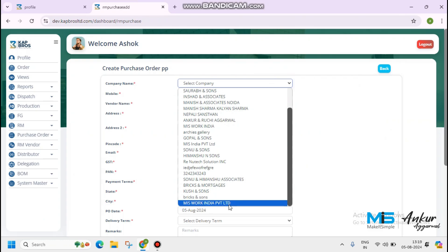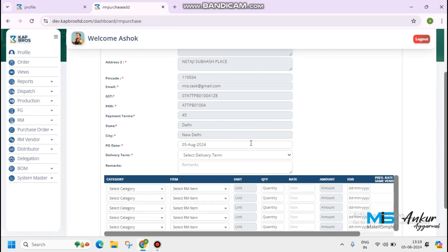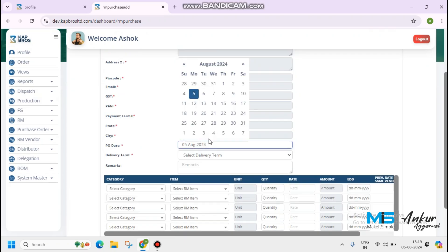Create purchase order. Select the vendor name, company name, vendor name. Vendor details are below. Delivery terms and conditions, PO date. PO date will be fetched auto, today's date. And you have the right to access to change the particular PO date from your requirement.